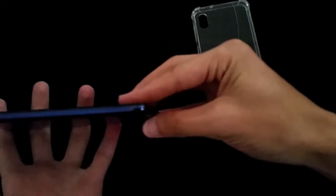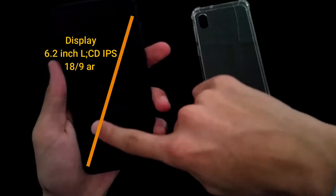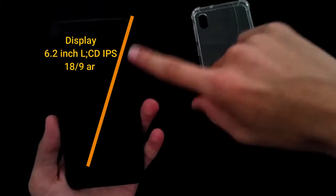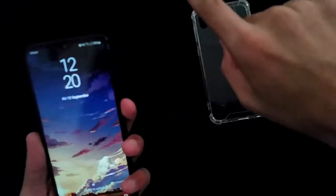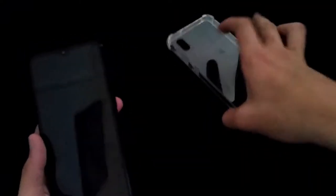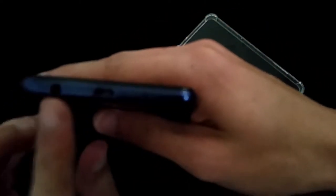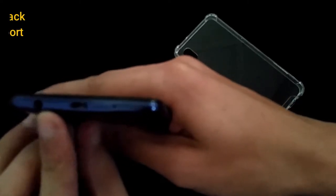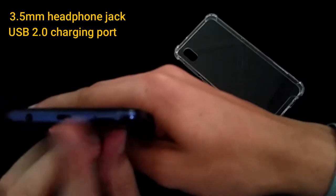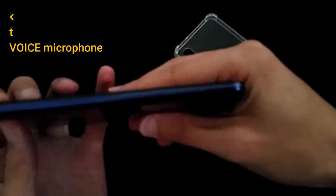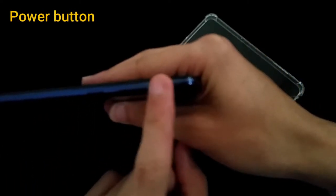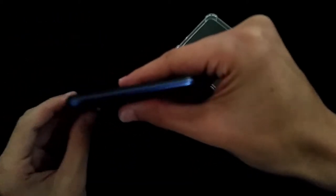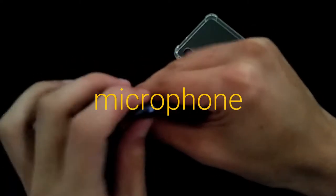Let's take a look at the front side. The front side is 6.2 inch LCD IPS display at the ratio of 18.9. Nowadays these phones are at this aspect ratio of 18.9. At the bottom we have the 3.5 mm headphone jack, the charging port and a little microphone for voice recording. On the right side we have the power button and above that we have a volume rocker. On the top we also have a microphone.